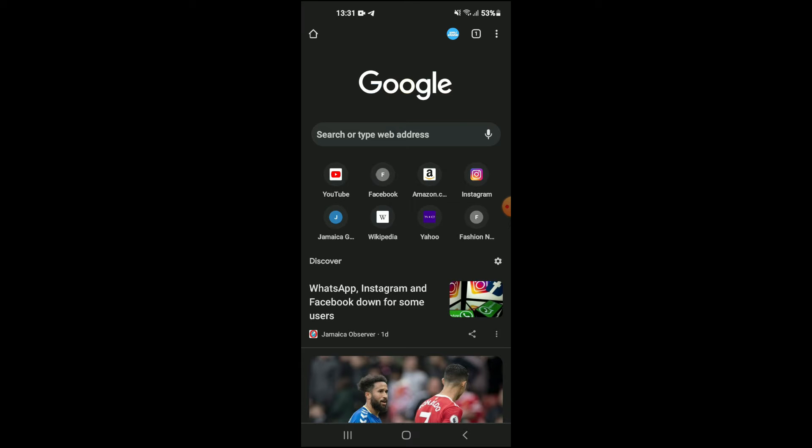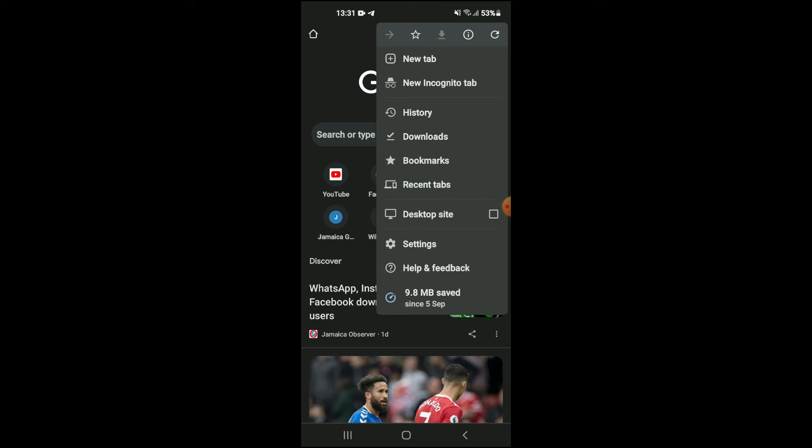The first thing I would recommend is you tap the three dots in the top right hand corner, and from there you are going to go into history.